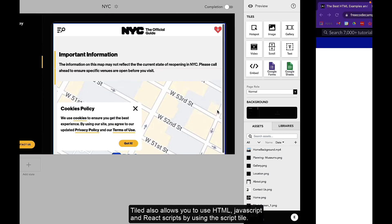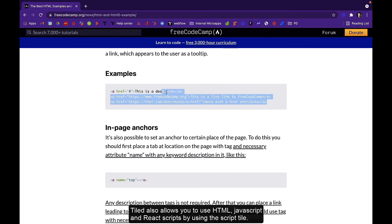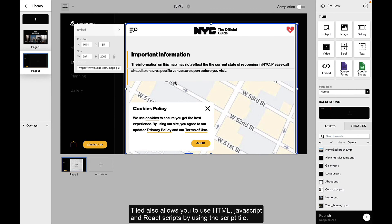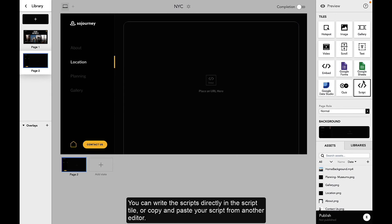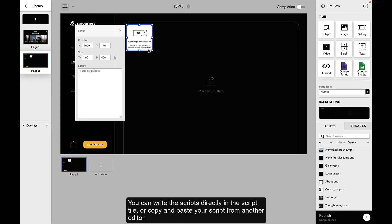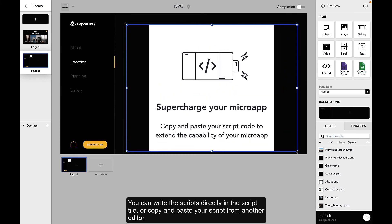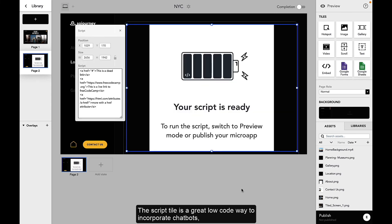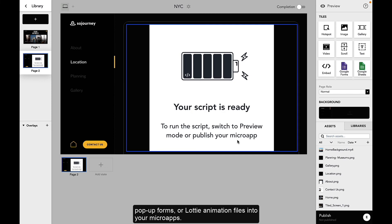Tiled also allows you to use HTML, JavaScript, and React scripts by using the script tile. You can write the scripts directly in the script tile or copy and paste your script from another editor. The script tile is a great low-code way to incorporate chatbots, pop-up forms, or Lottie animation files into your microapps.